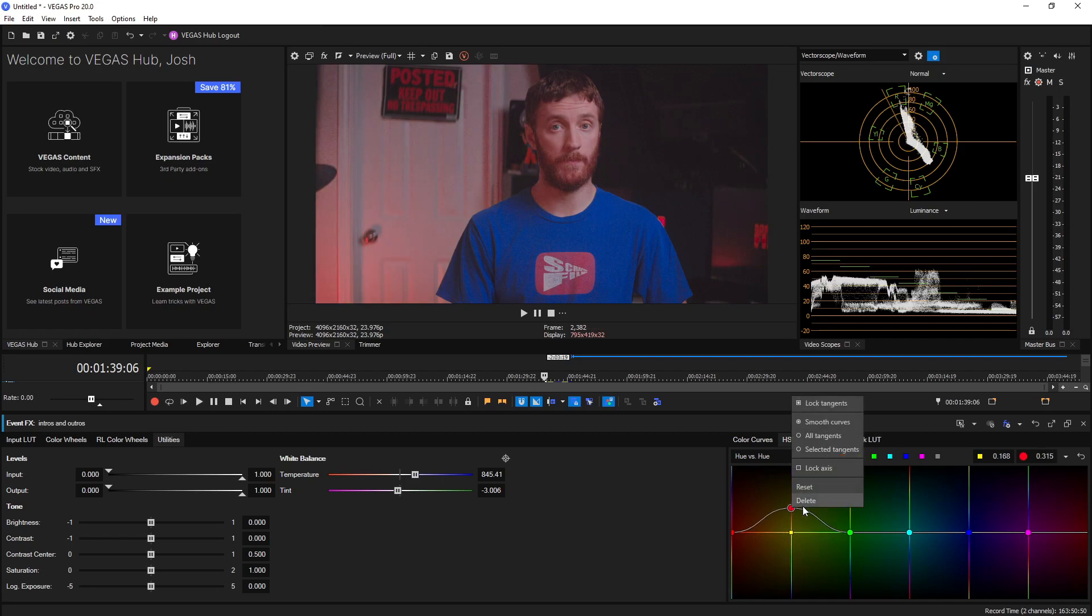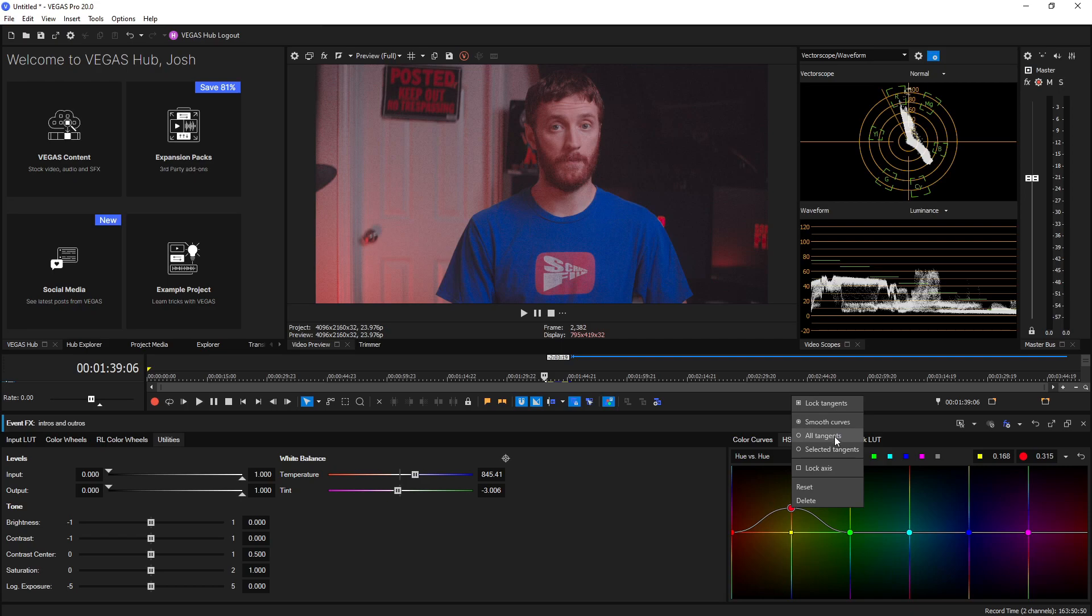And if you right click on a point we see a few options right here. We have the ability to lock the tangents and we have the ability to change the curve of the specific tangents itself.